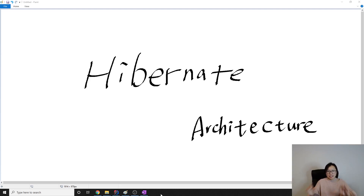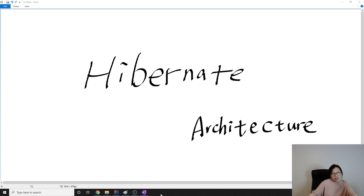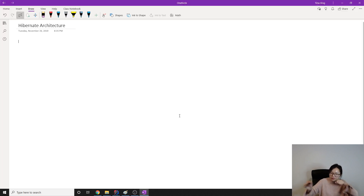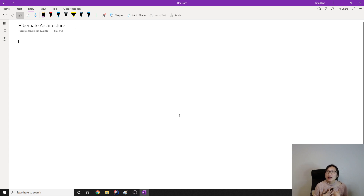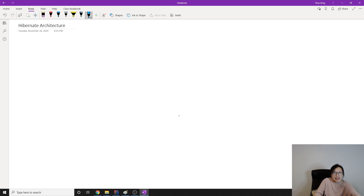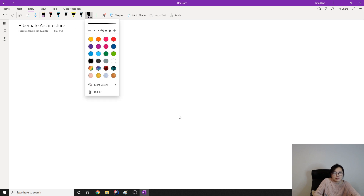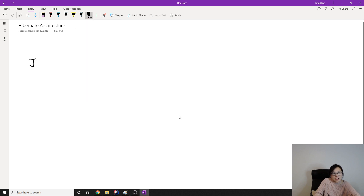Good evening, this is Tina. In this video we are going to talk about the architecture in Hibernate. Suppose we are working with Java applications — this part represents our Java application.